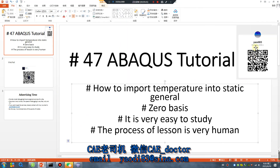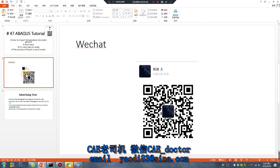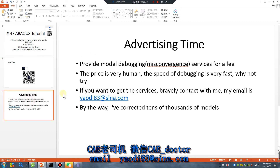This is my WeChat — Chinese WeChat. Advertising time: if you have any model problems, send it to my email. No problem. See you tomorrow, bye bye.